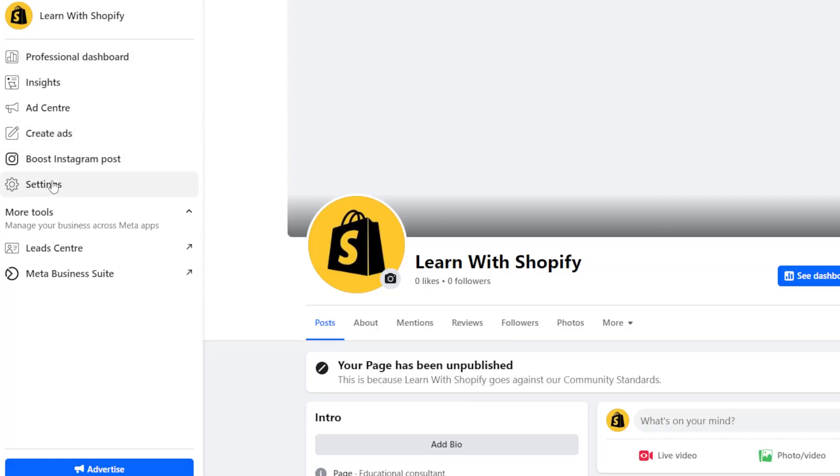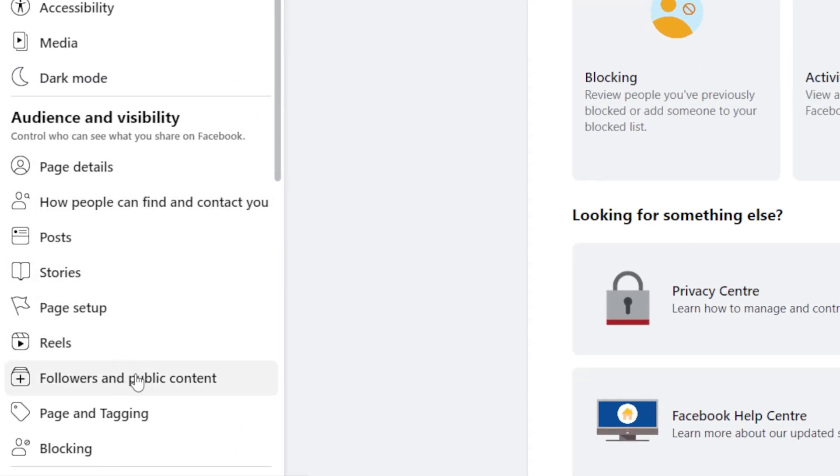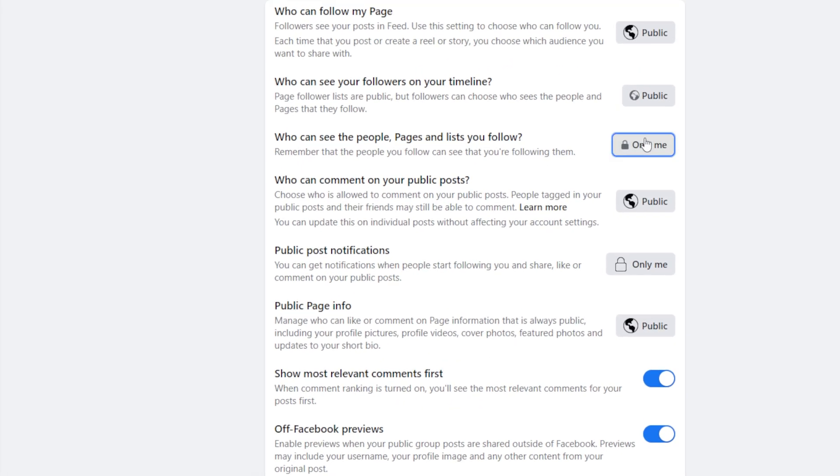Before you publish your page, make sure it's set to public — otherwise the only people who are going to see it are you. Click Settings in the left sidebar, select Followers and Public Content, and make sure everything is set to public. Once you're happy with the design of your Facebook business page, click Create Page. Then go back into settings and be sure to assign yourself a username. Giving your company a short and easy-to-remember username is a subtle way to promote your business as it navigates the internet.